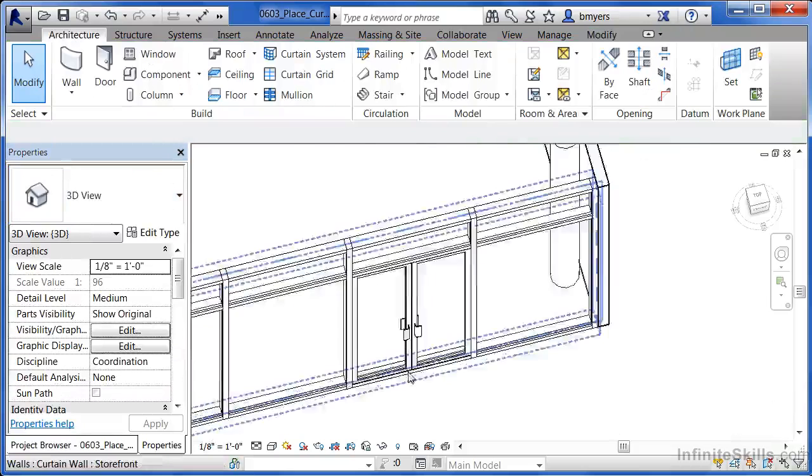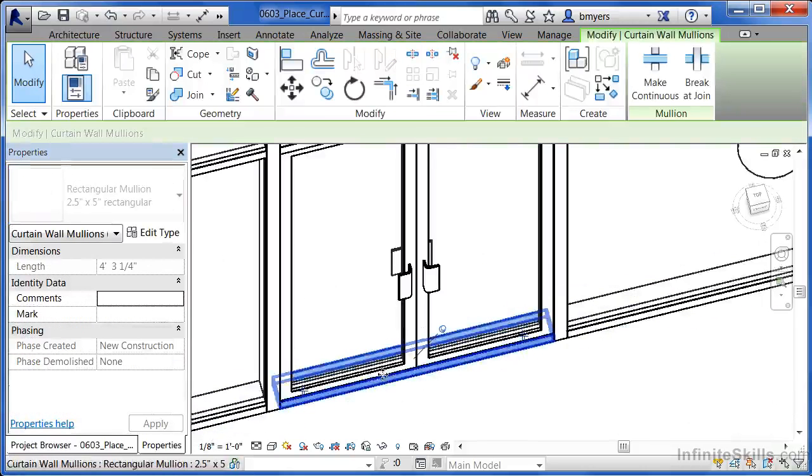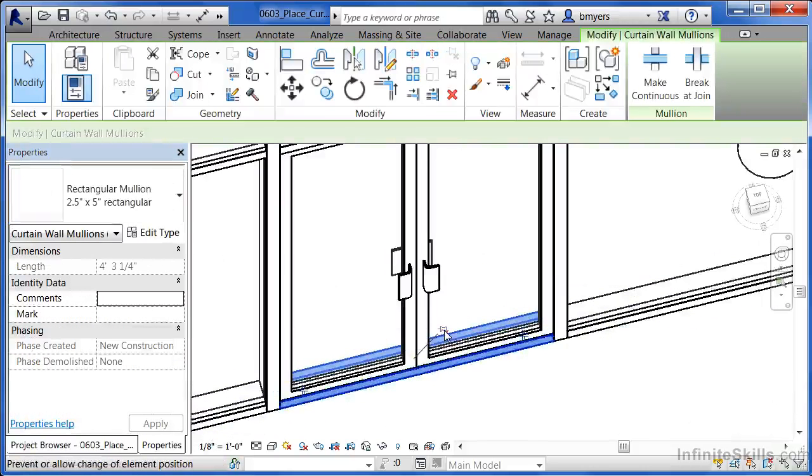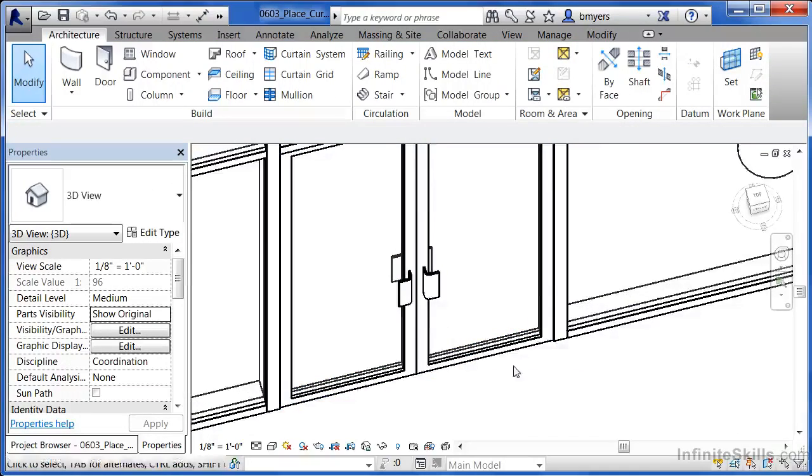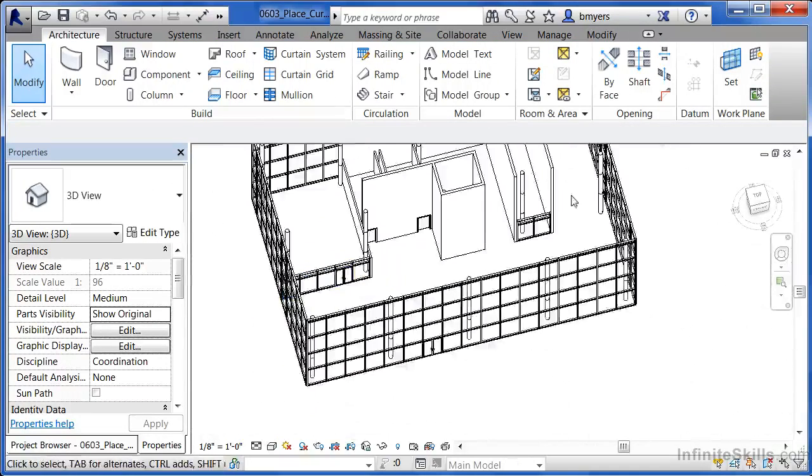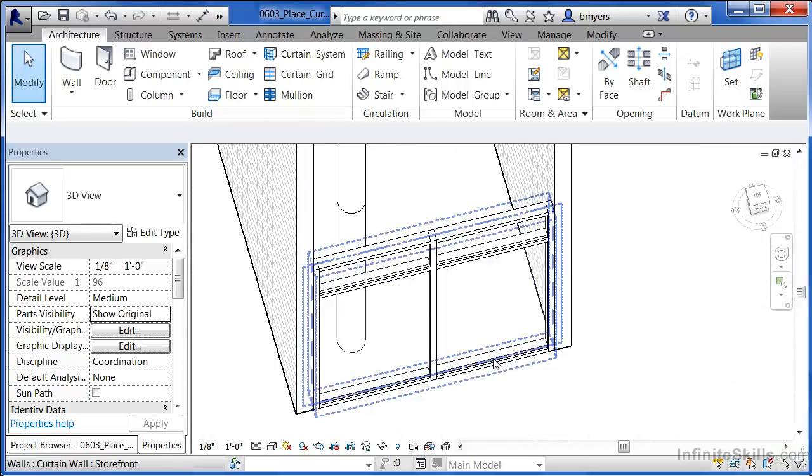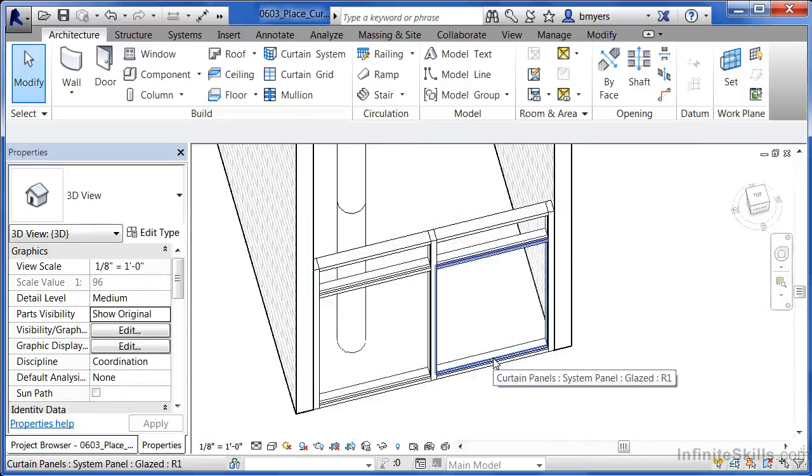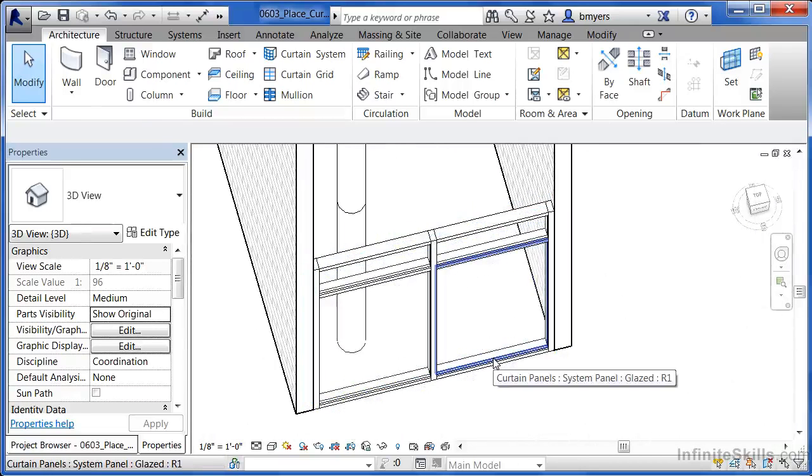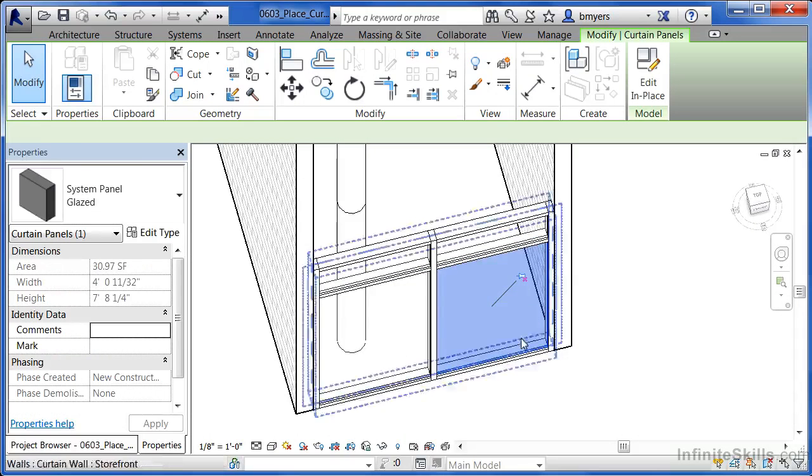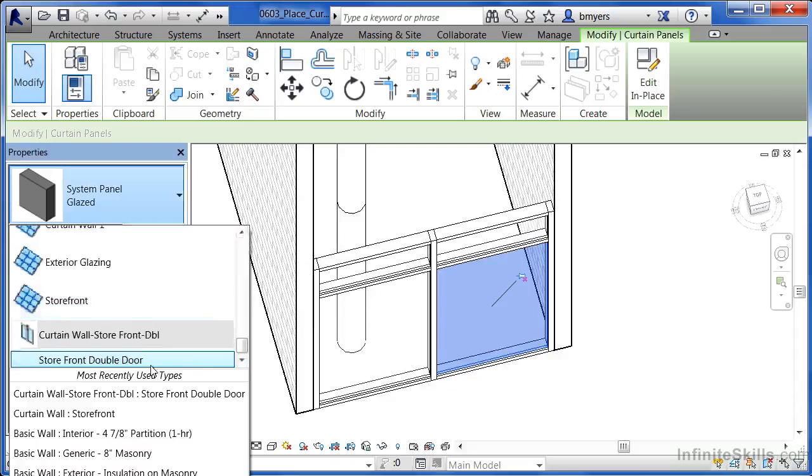If you zoom in, move your mouse until that mullion at the bottom highlights. Unpin it. And then click the delete key on your keyboard. Do the same thing over here on the side. When you're at the edge, hit the tab key until the panel highlights. Once it highlights, click on it. Unpin it. Change this to be the storefront double.